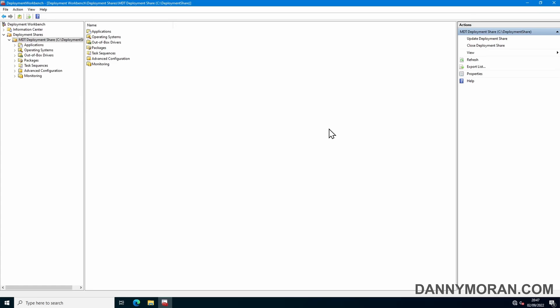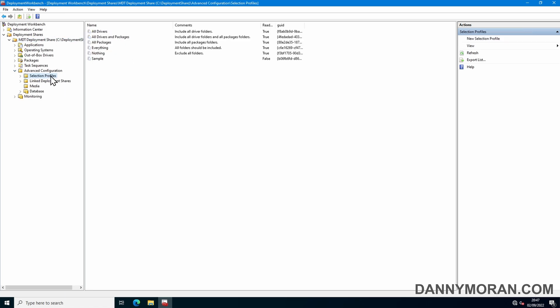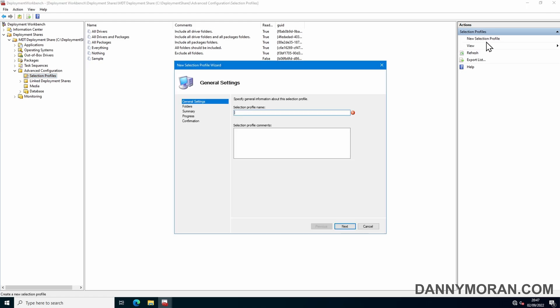I'm going to show you how to create an offline media ISO of a working MDT deployment share. To start, I'm going to go to our deployment share, expand advanced configuration, go to selection profiles and then create a new selection profile.